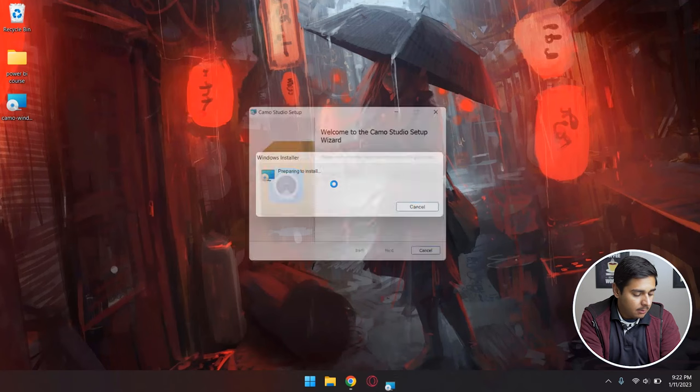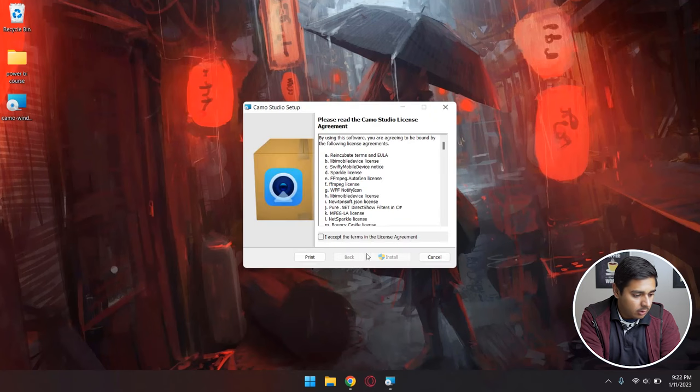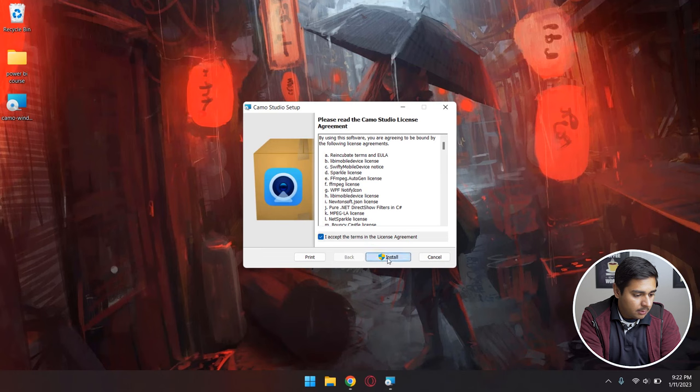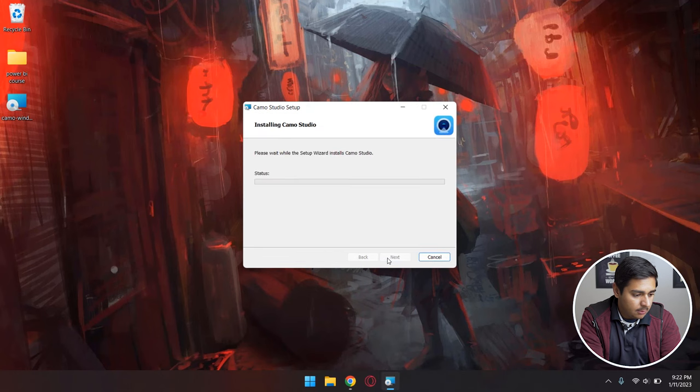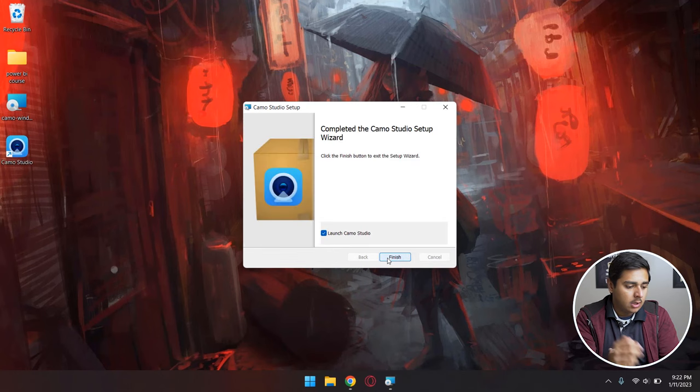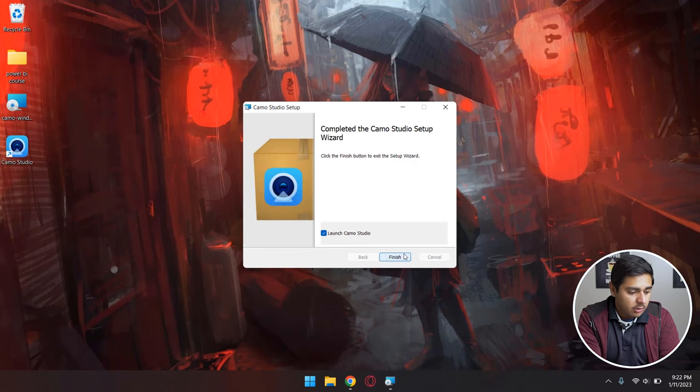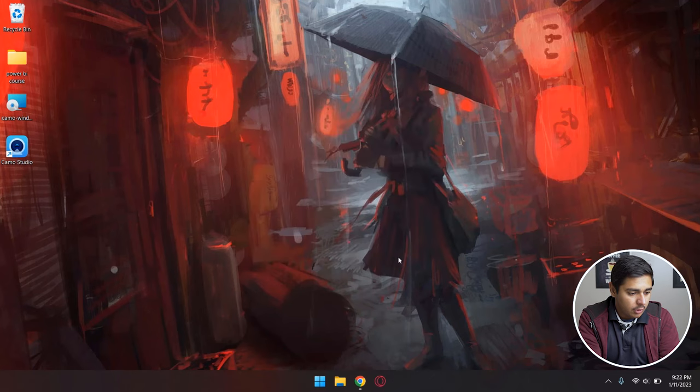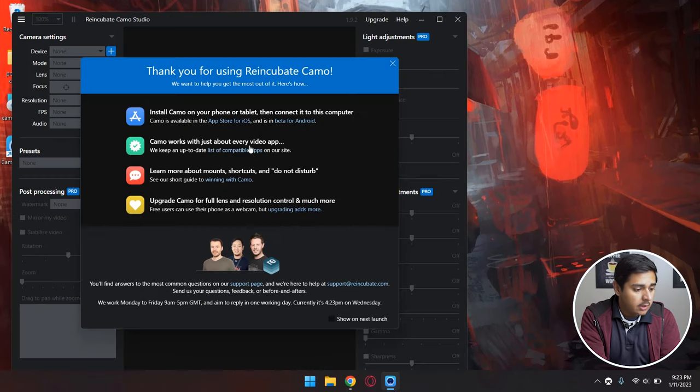Once you have downloaded Camo, you're going to open the setup and install it. You're going to agree to the terms and conditions and press on Install. After that, you're simply going to press on the Launch Camo Studio button.